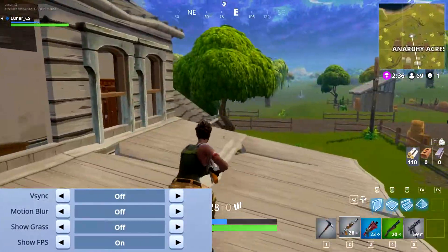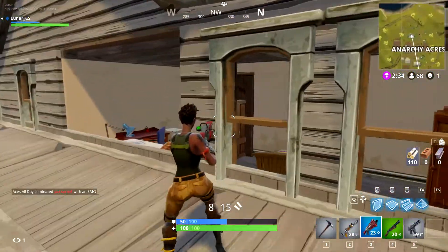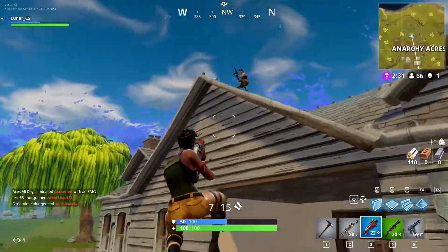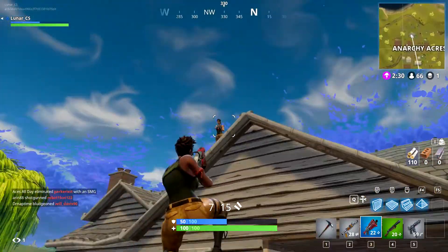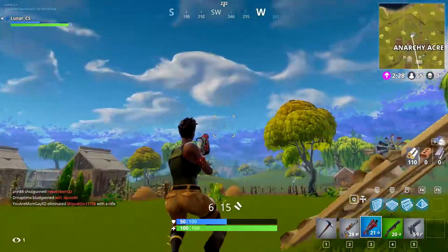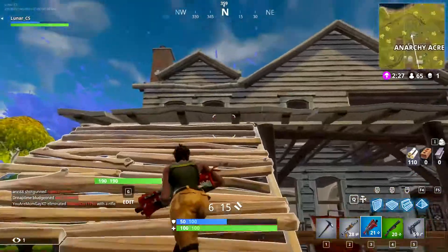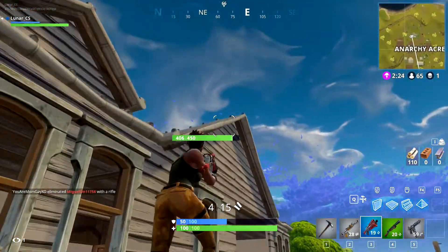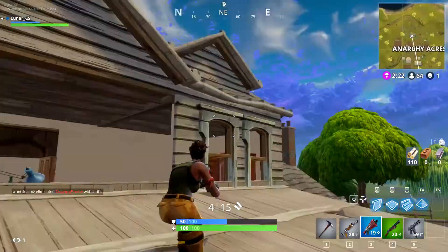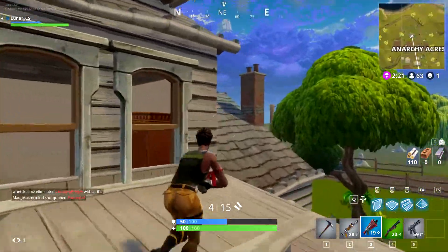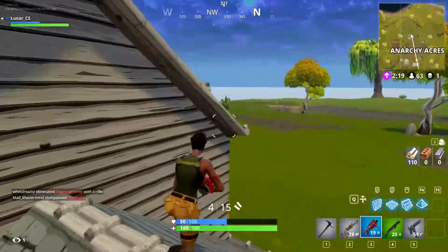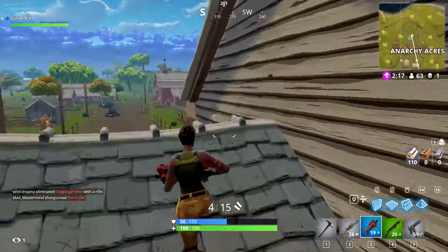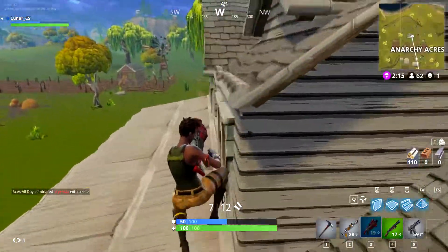Hopping into v-sync, motion blur, and show grass — first things first, turn off motion blur because that is going to mess you up and helps kill FPS. As far as v-sync goes, it makes very little difference to graphics on or off and is more graphics-based, just to help provide better graphics.